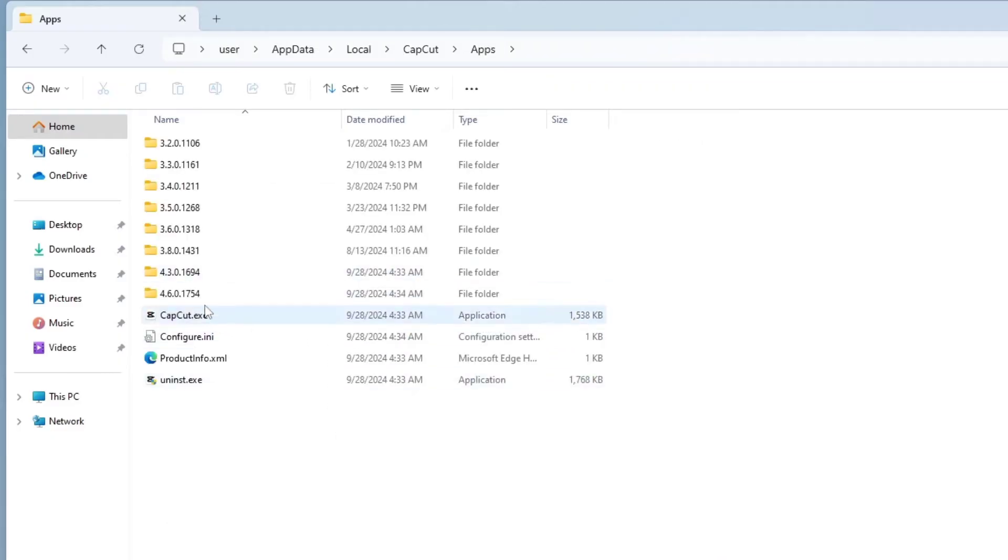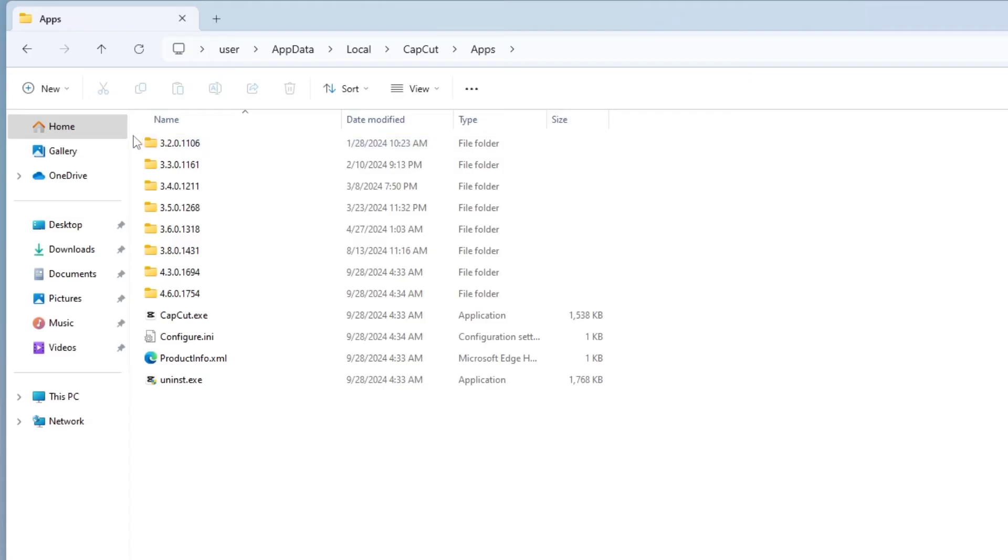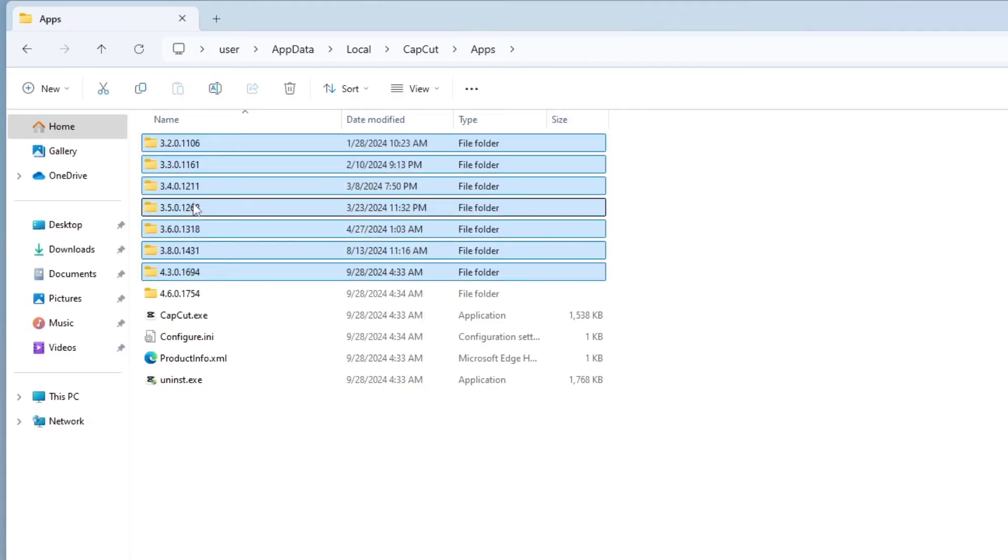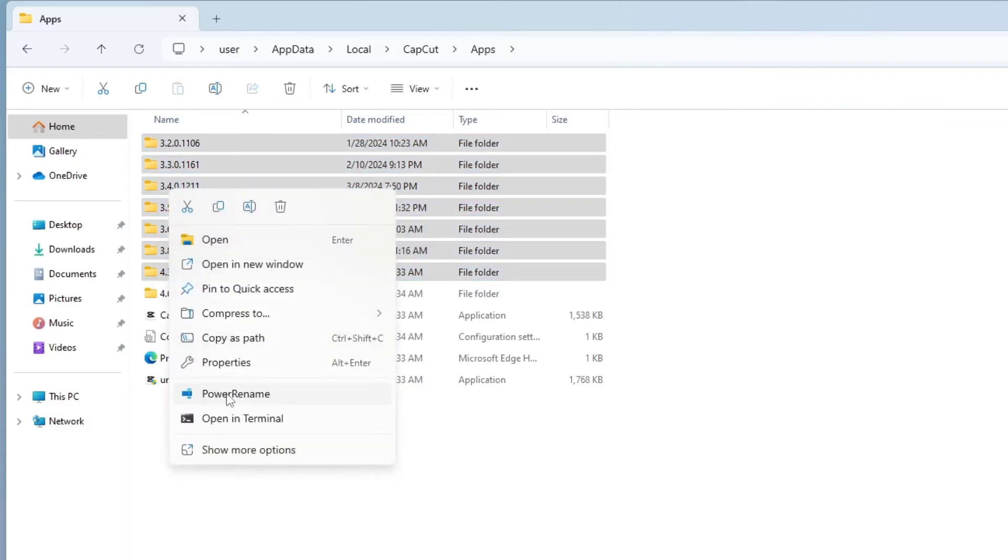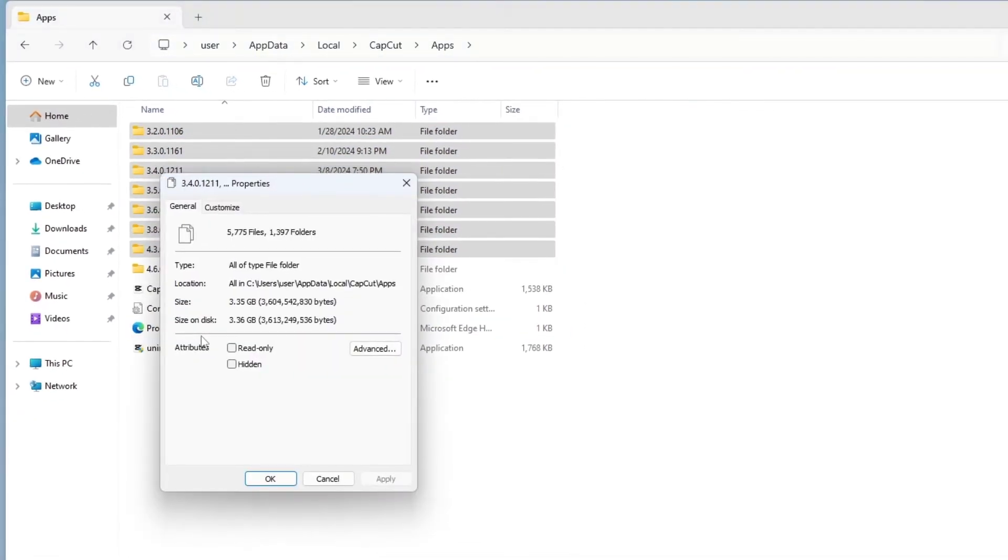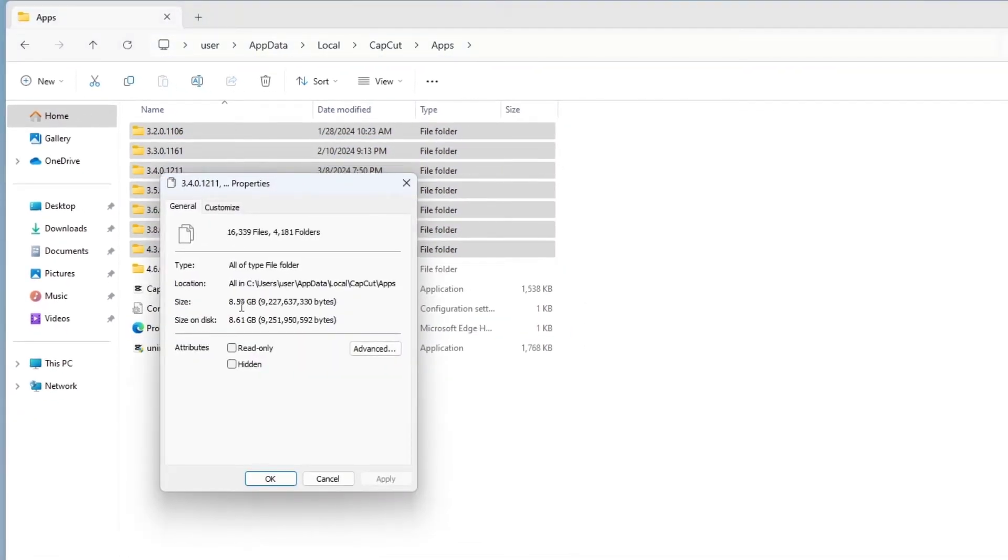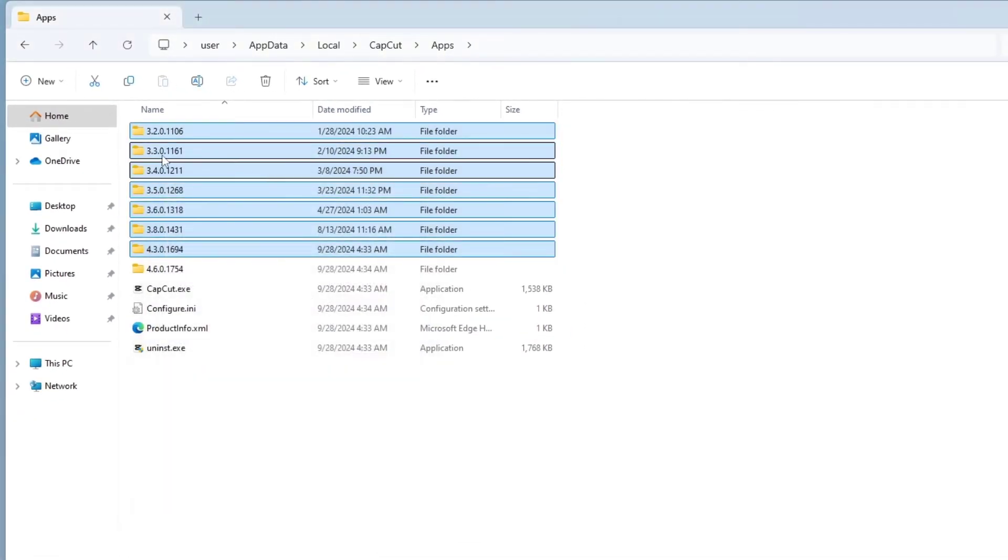Here, we can see that there are folders for the older versions of CapCut. What we need to do is keep the latest version and delete all previous versions. It looks like there's a lot of space we can free up.